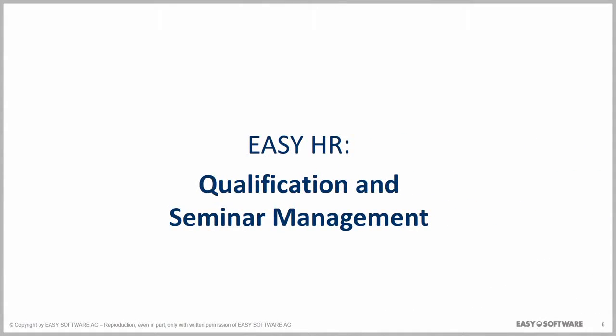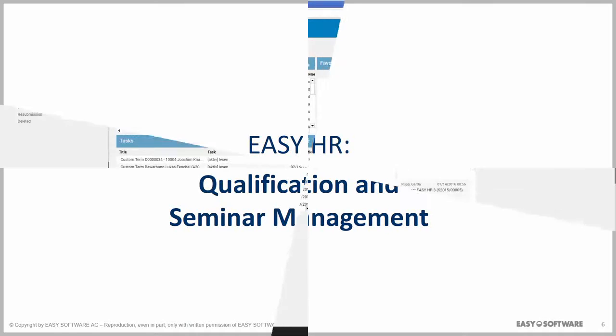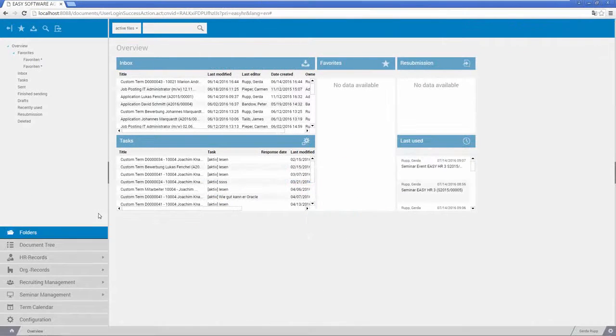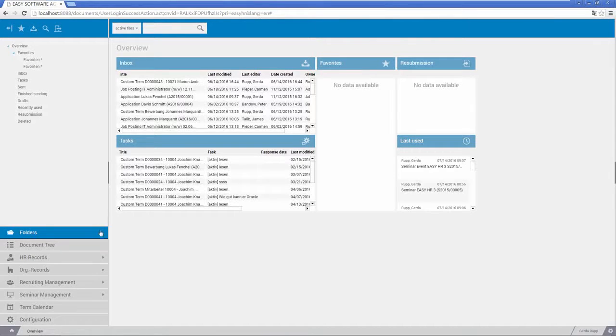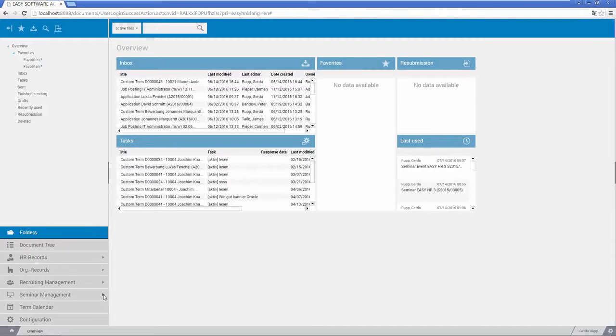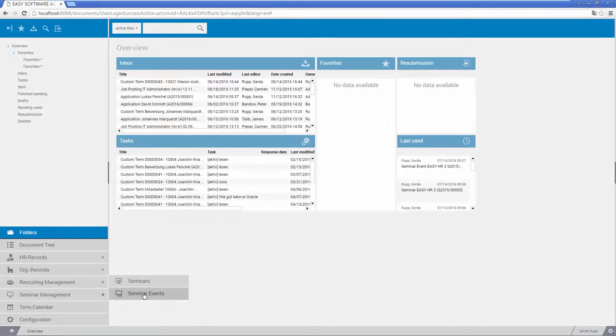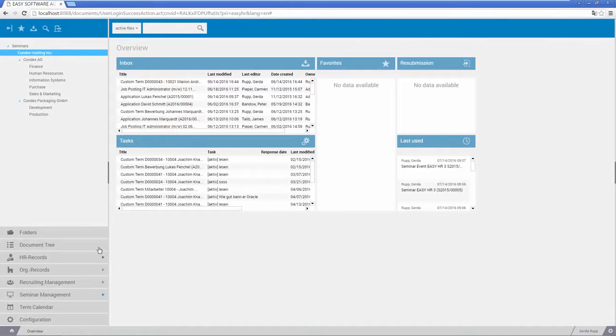Easy HR also provides information about your existing staff's current qualifications and their potential for development at a single glance. Organizing seminars and key dates, as in the form shown here, is just the beginning.